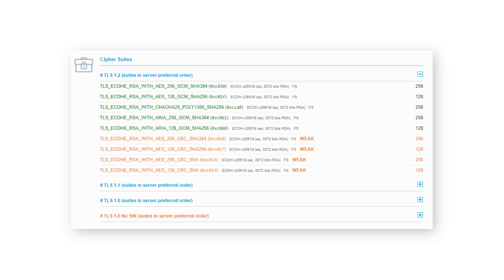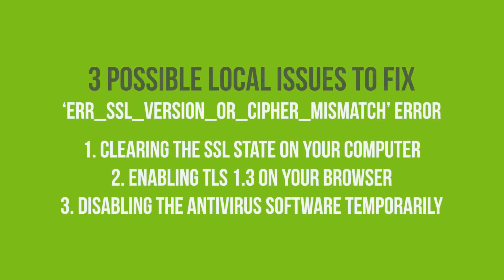Some larger enterprises might face this problem since it takes more time to update anything on a larger scale. The Microsoft, Google, and security researchers in general recommend disabling RC4 Cypher Suite. You can check this with the SSL Labs tool. Now that we're done talking about the four possible server-side issues for this error, let's now talk about the three possible local issues to fix this error.